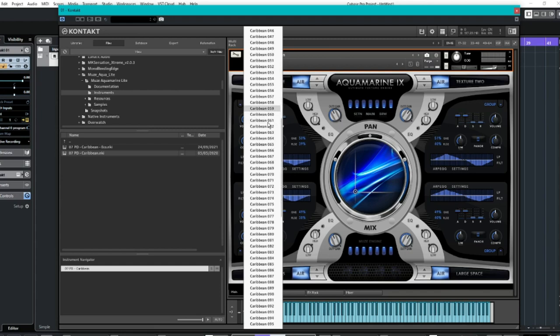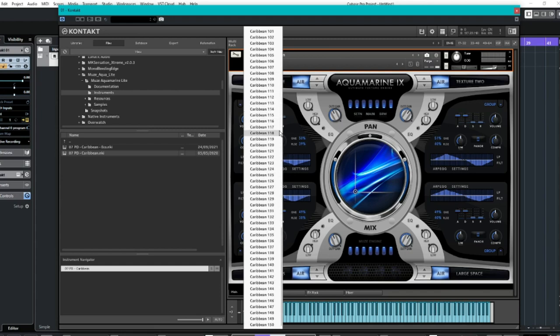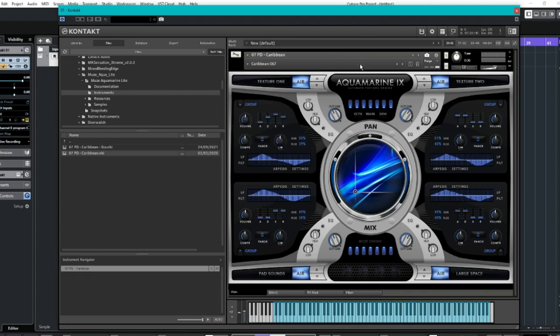Right away we have 150 different options here. I have went with good old number 67 and it sounds a little bit like this. Lovely.